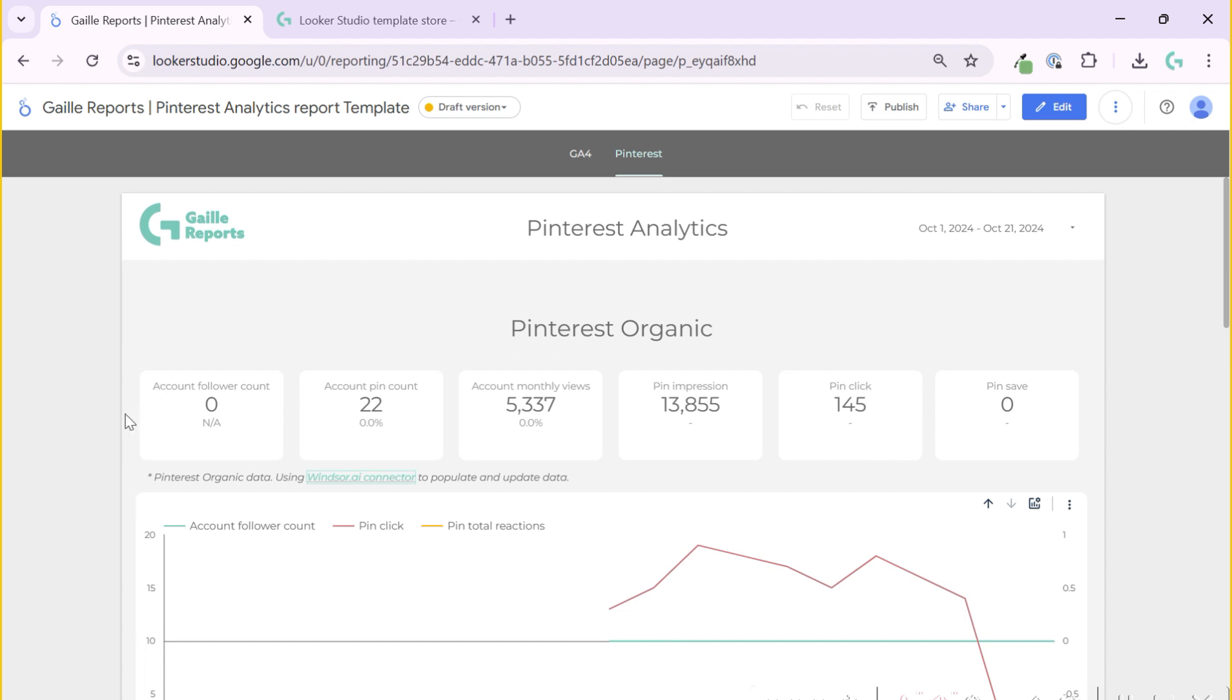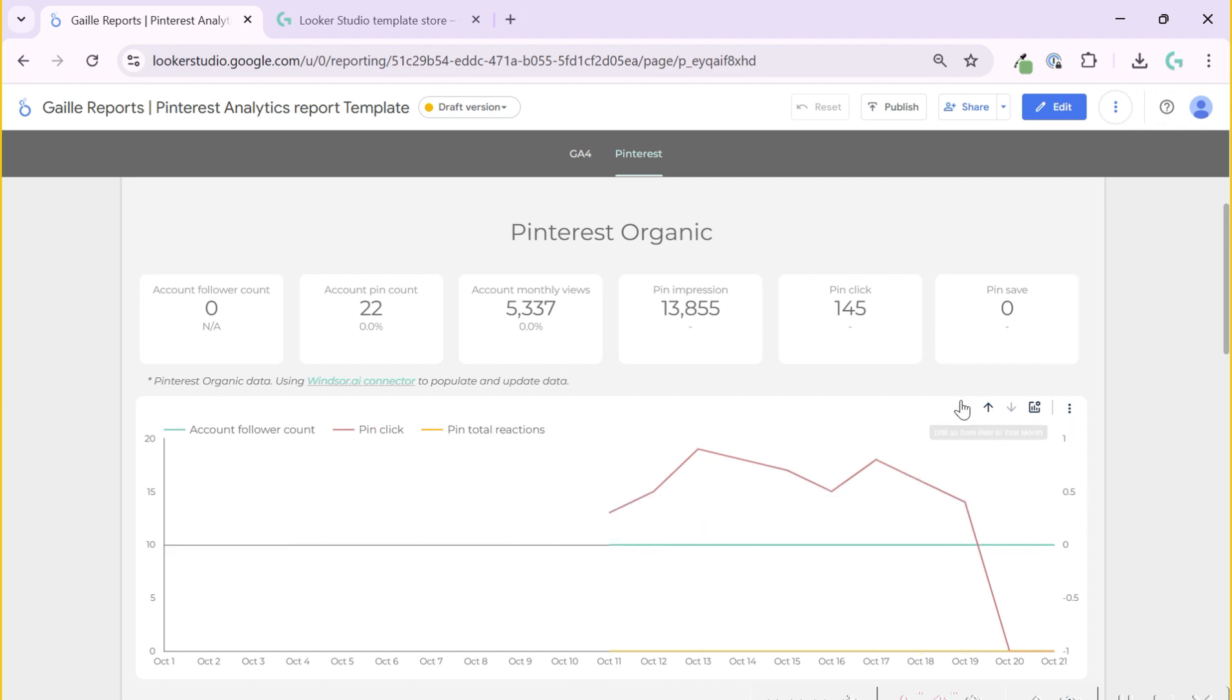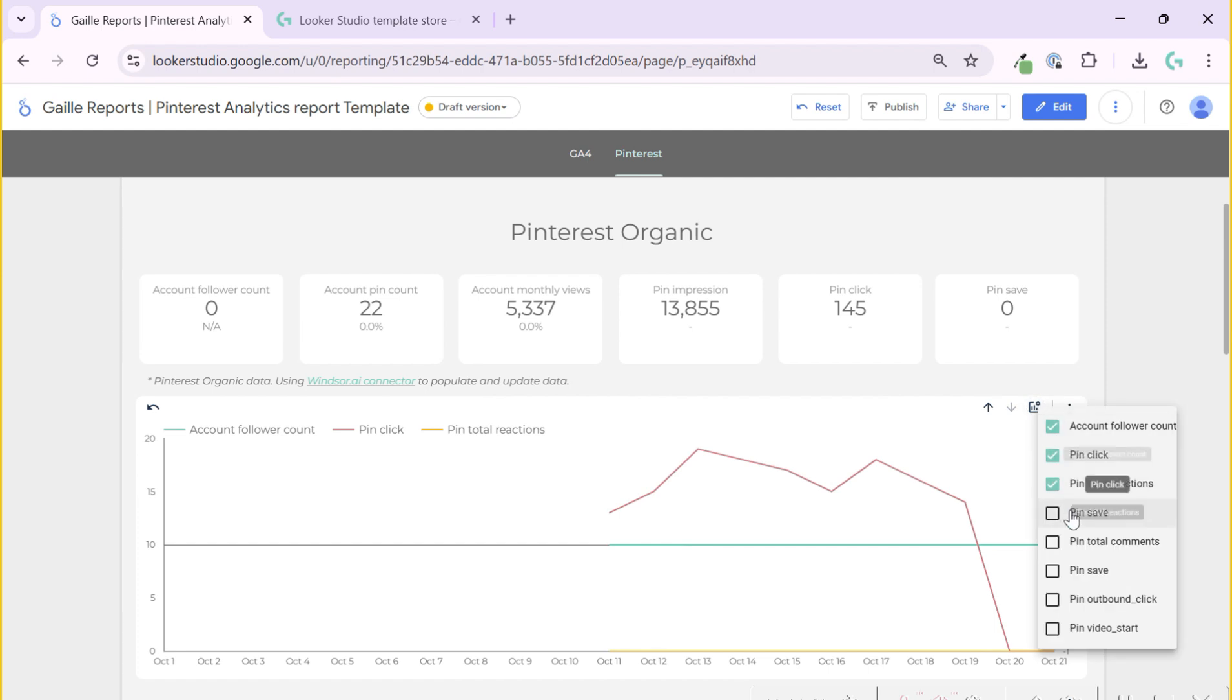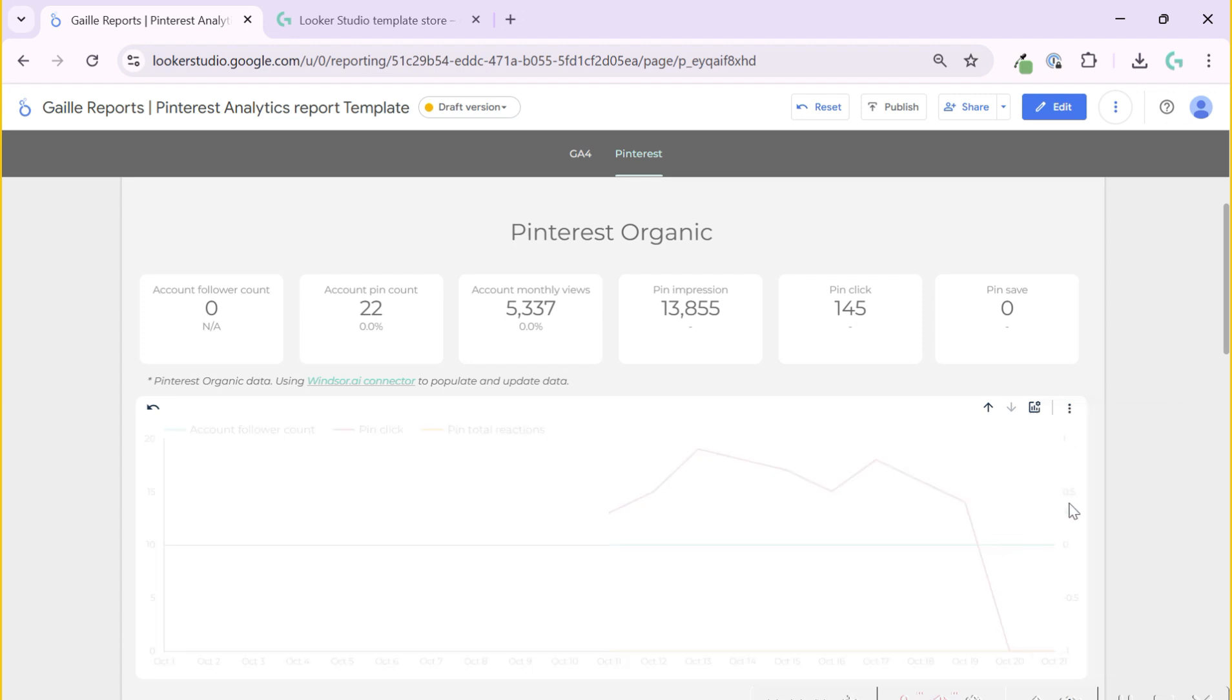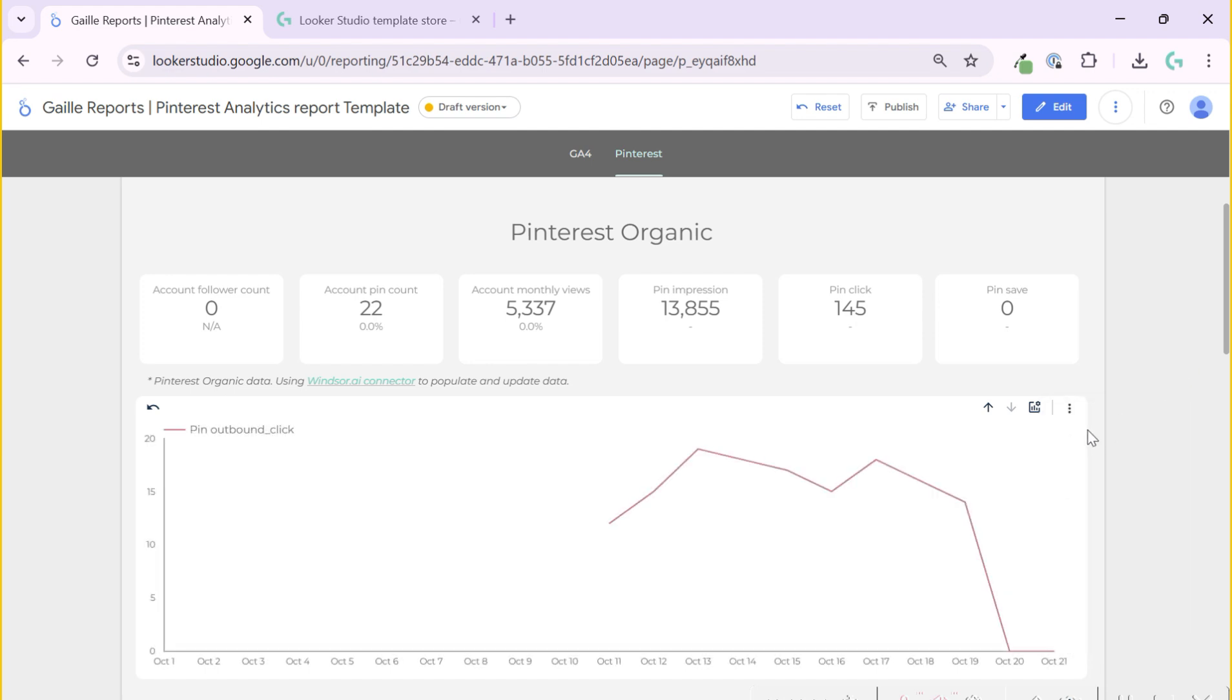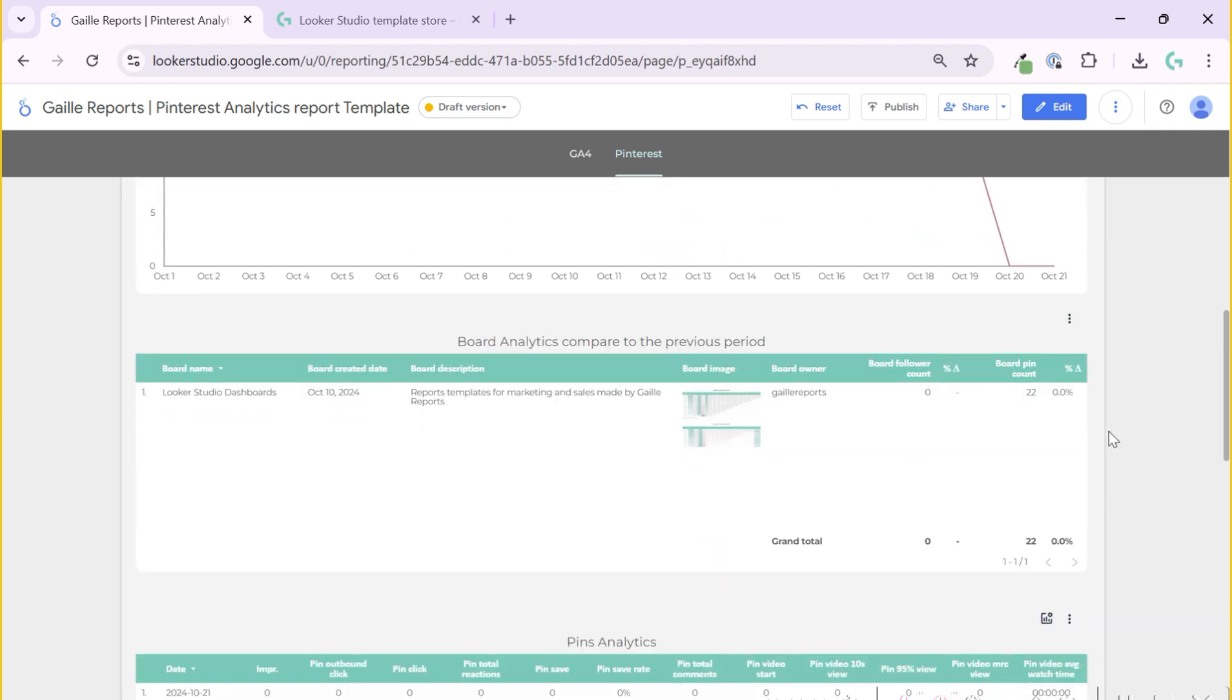With this connector, we can know account followers, how many followers do you have in your Pinterest account, how many pins you have, account monthly view, pin impressions, clicks, saves. This compares with the previous period. I had nothing before, so here I have zero. Then we have time series chart where you can see your account followers, clicks and reactions day by day. Again, you can drill down to month. And you can change some metrics to see on charts. You can change metric to see clicks, for example, in my case right now.